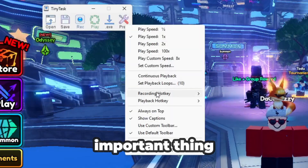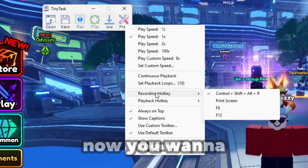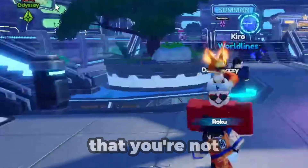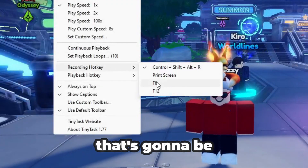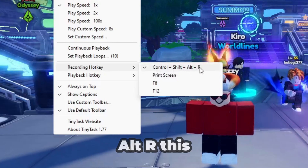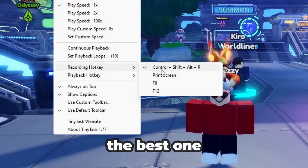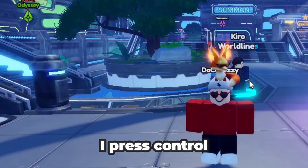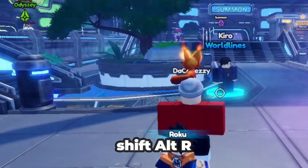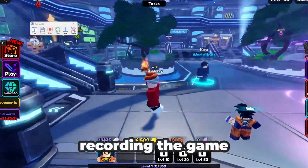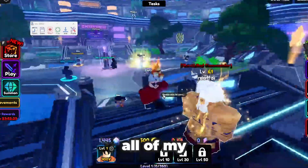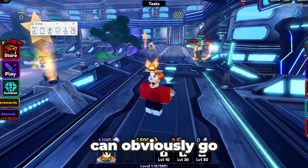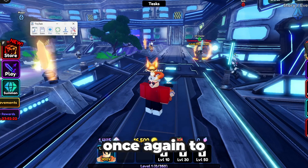The most important thing is the Recording Hotkey. You want to set it to something you're not already using — for example, F8, or even better, Ctrl+Shift+Alt+R, because nothing else uses that combination. If you go back to your game and press Ctrl+Shift+Alt+R, it will start recording all of your movements. Press it again to stop the recording.